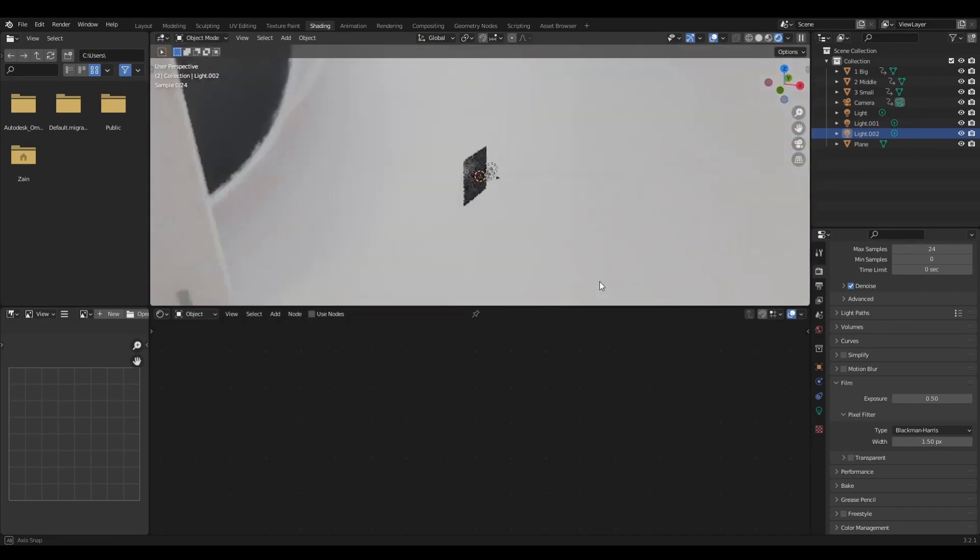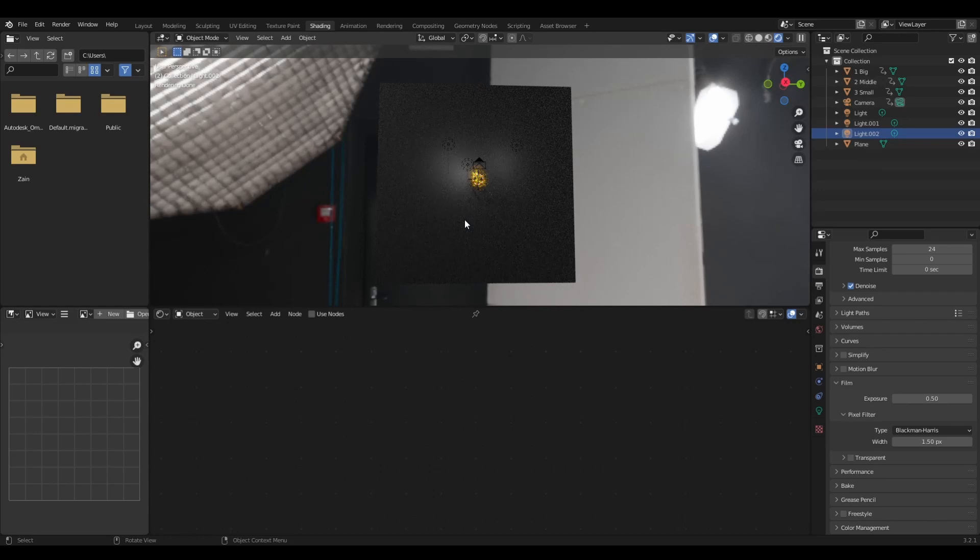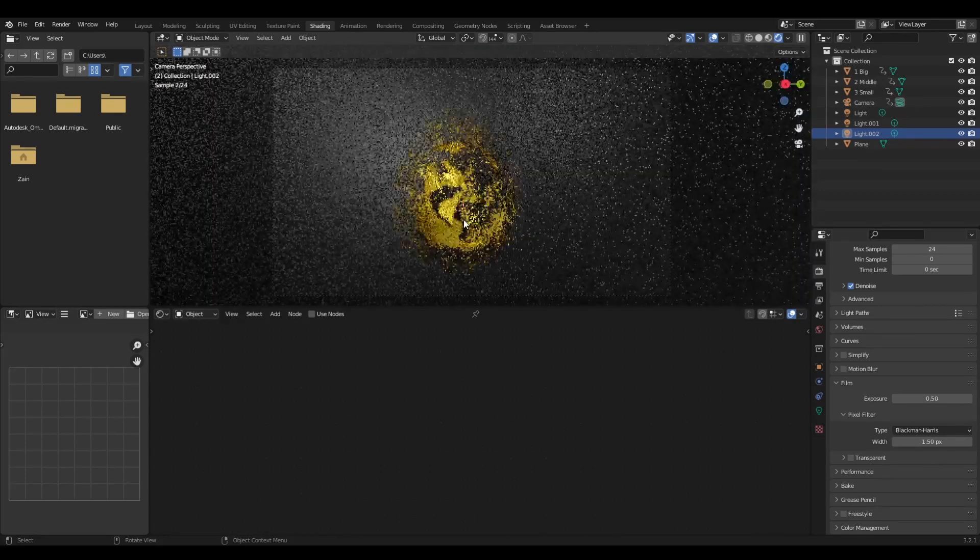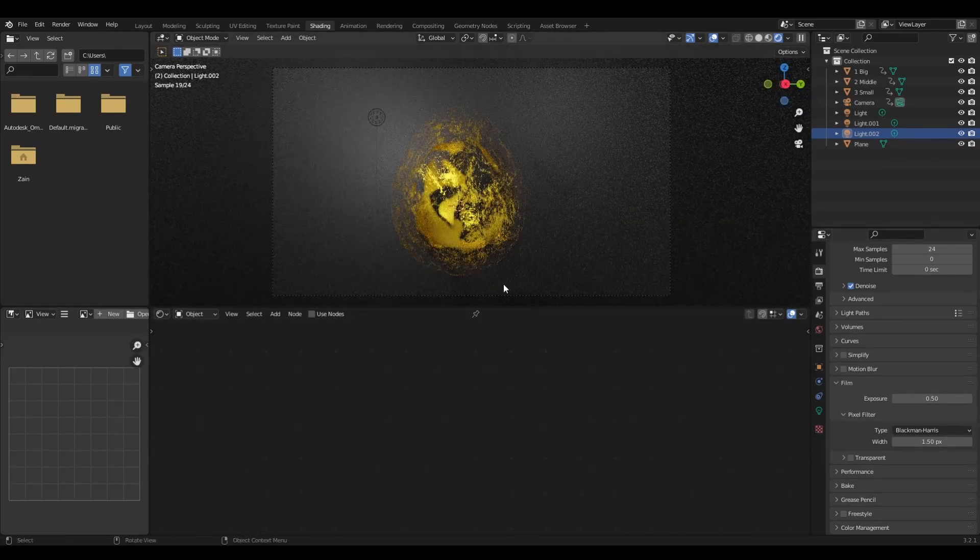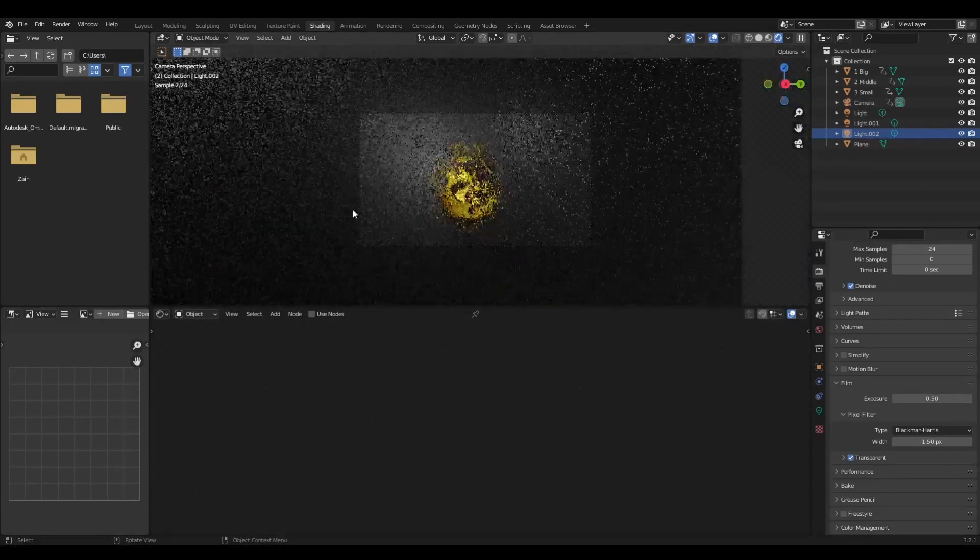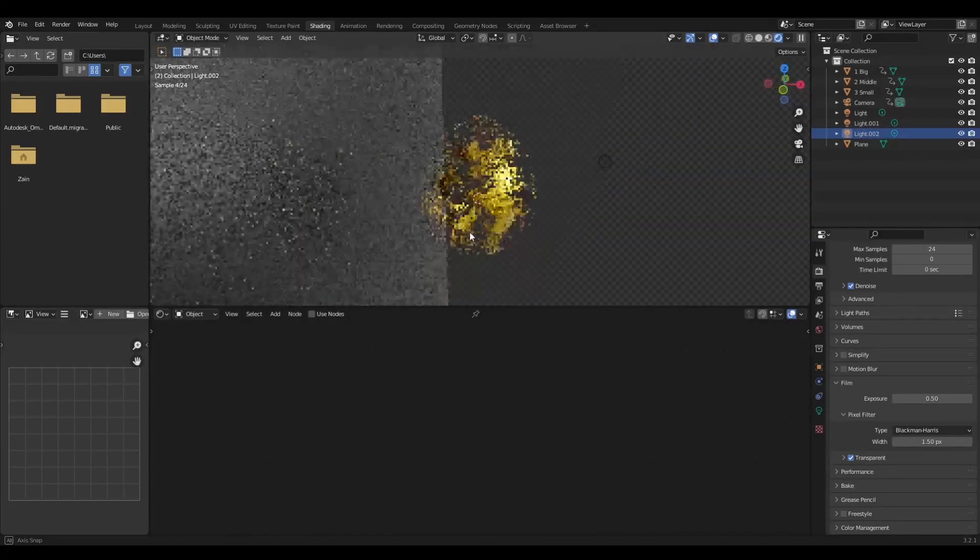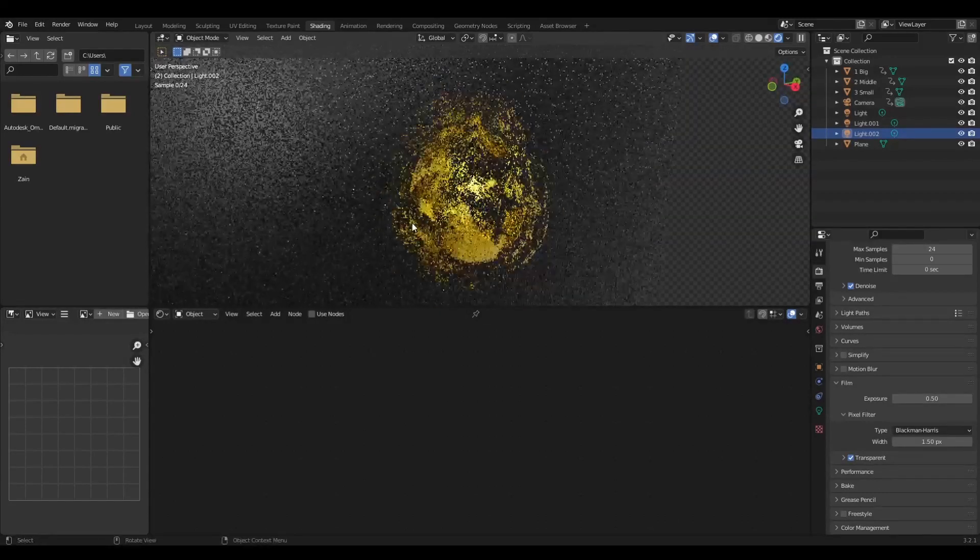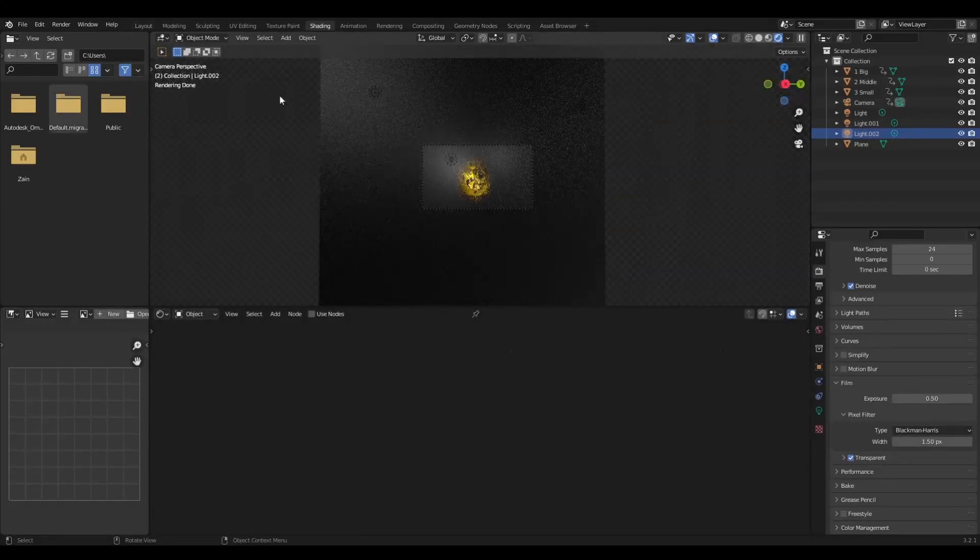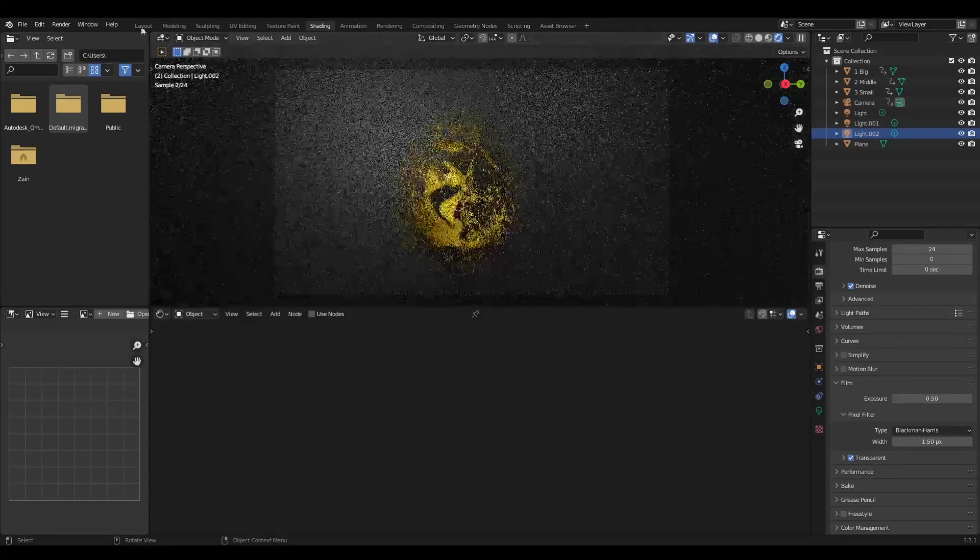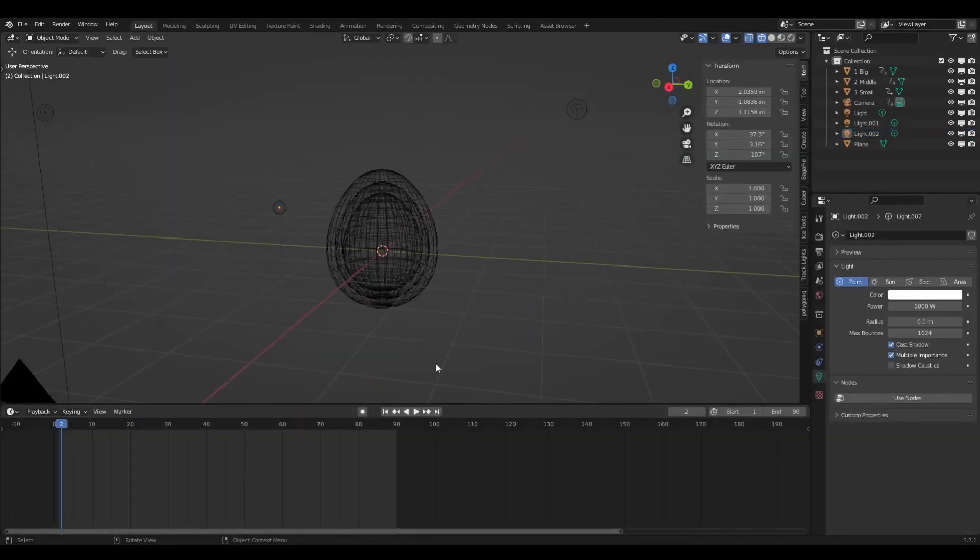You can download it from the website called HDRI Haven. This is how it looks, and you can turn it off. I like to turn it off.